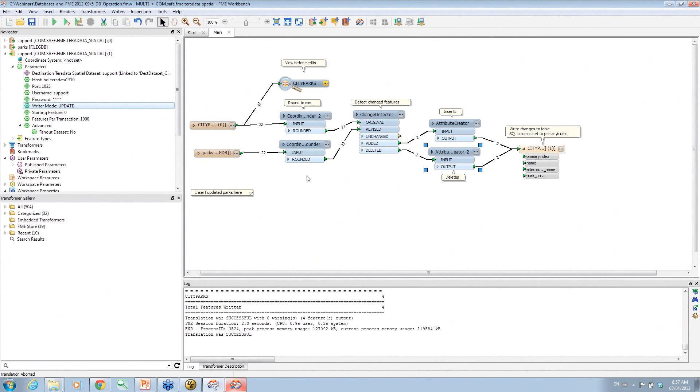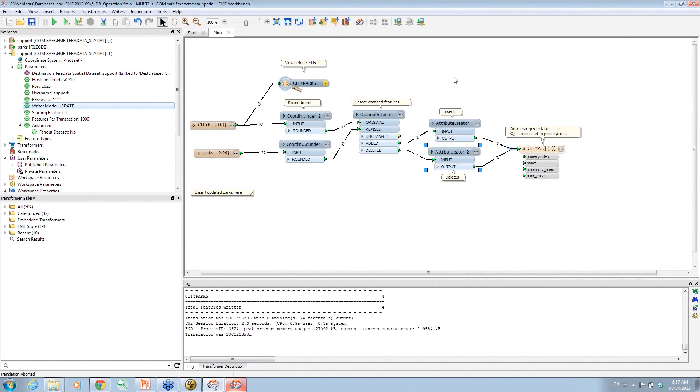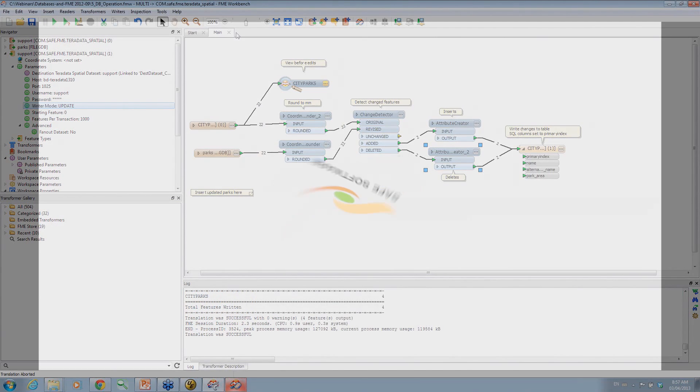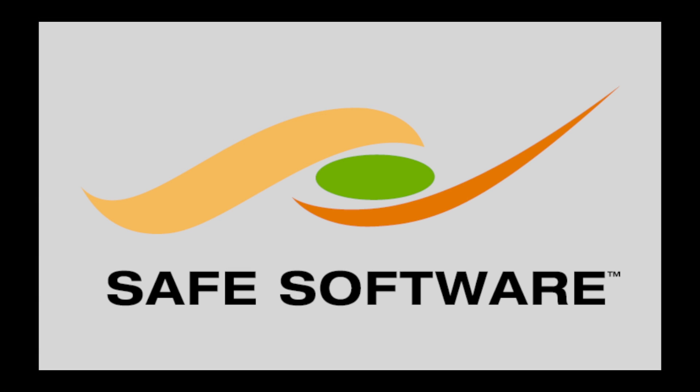Okay, so proves it works, and there's all the numbers that tell us that there was two things to delete and two things to add. Yep. So that's your basic change detection workspace.